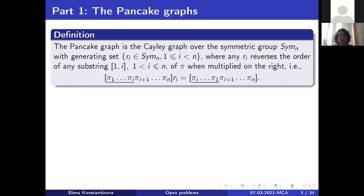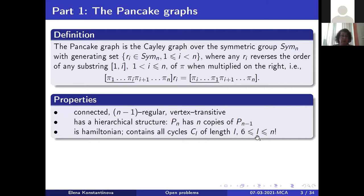The pancake graph is a Cayley graph defined over the symmetric group. The generating set consists of n minus one permutations called prefix reversals. If you take a permutation and multiply it by a prefix reversal, all elements inside the interval one to i will be reversed. The main properties of this graph: since it is a Cayley graph, it is connected, n minus one regular, and vertex transitive. It is not edge transitive, not distance regular, and not distance transitive.